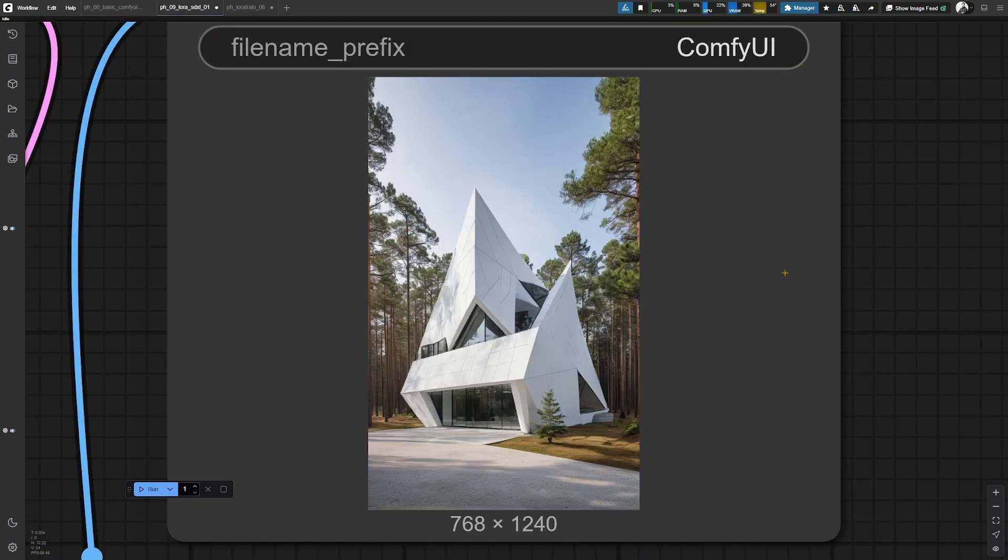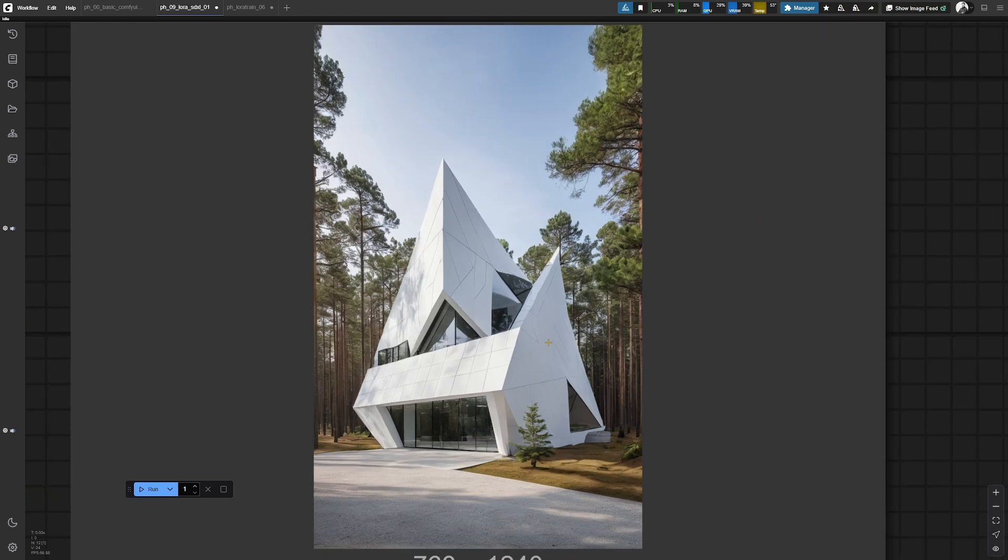The generated image would have looked like this if there were no LoRa applied at all.